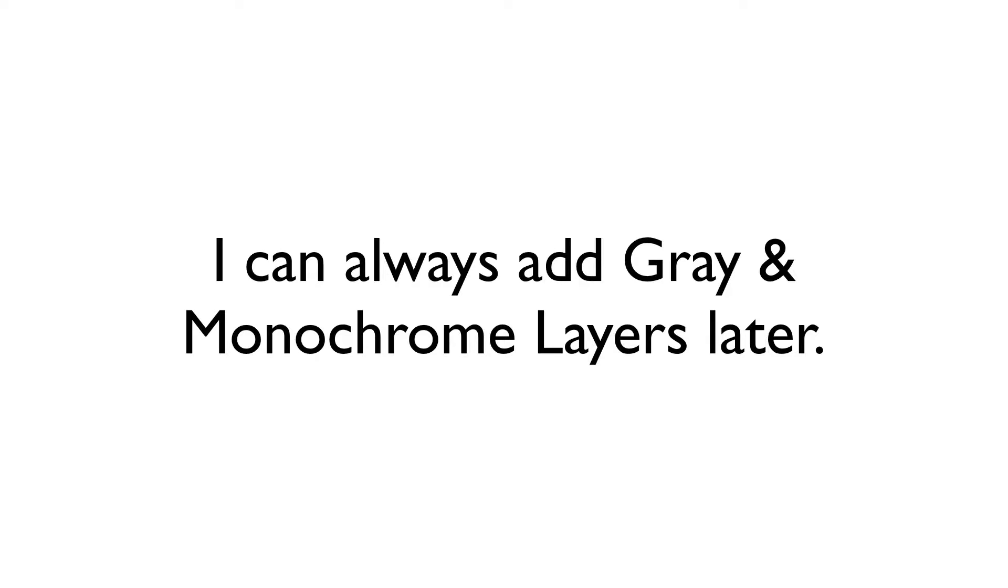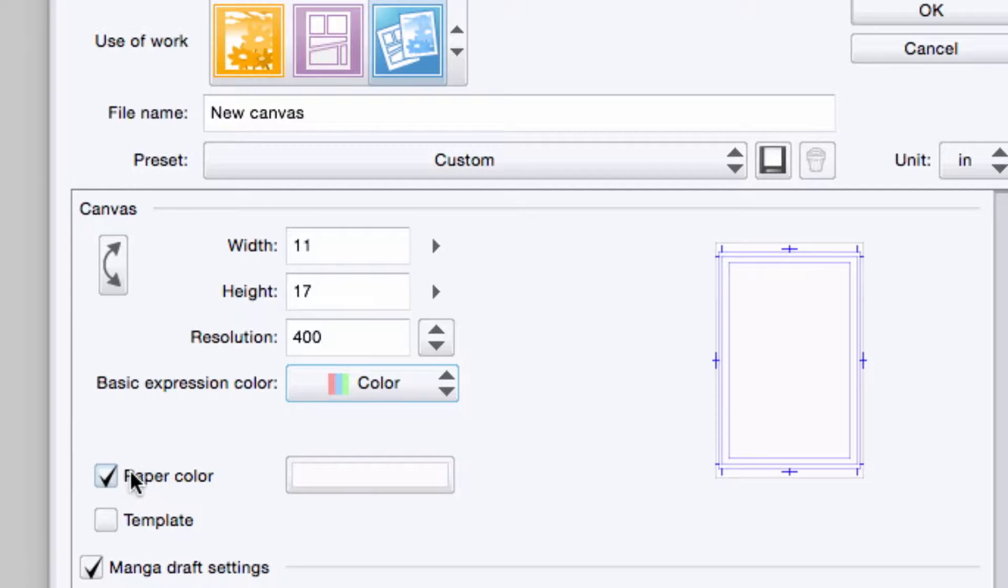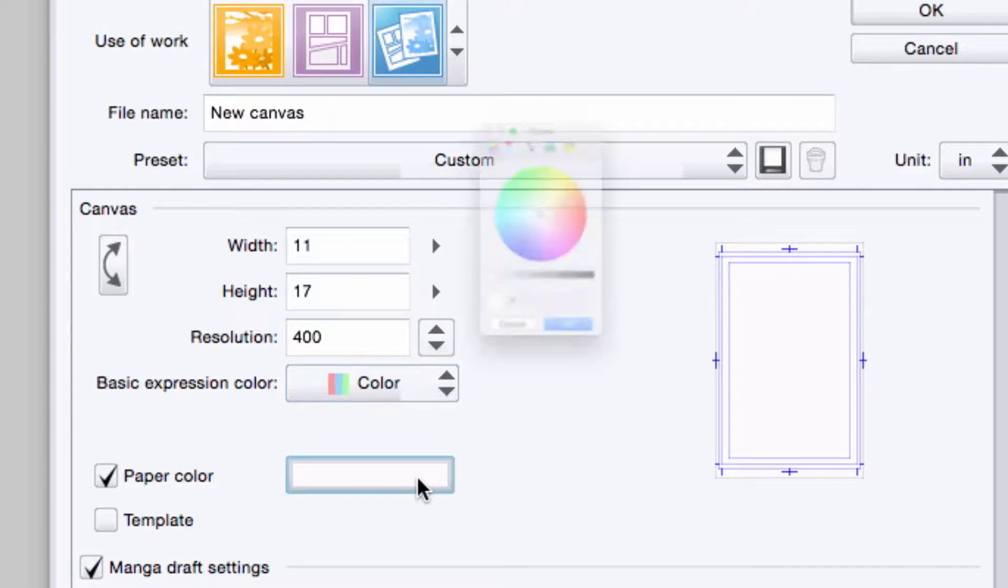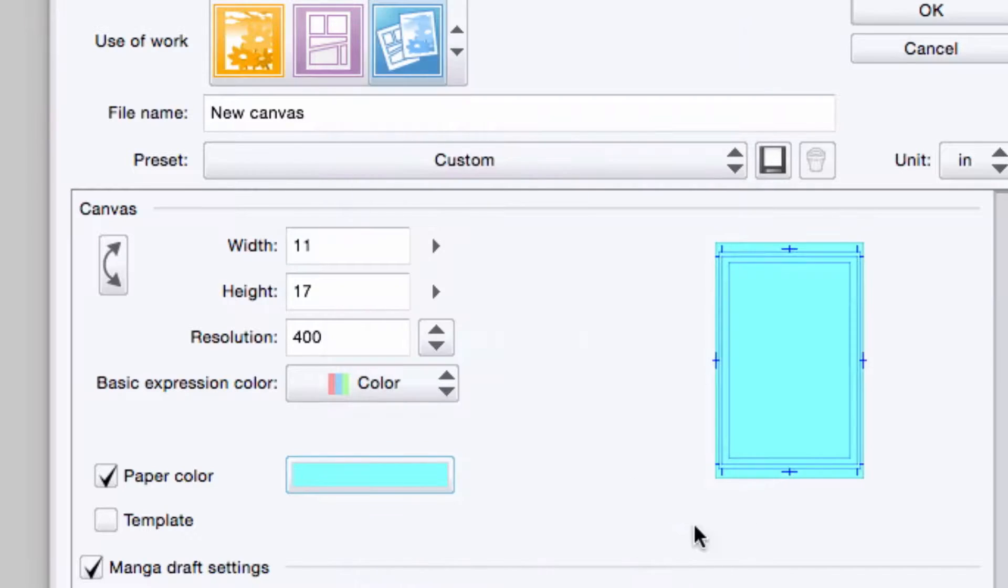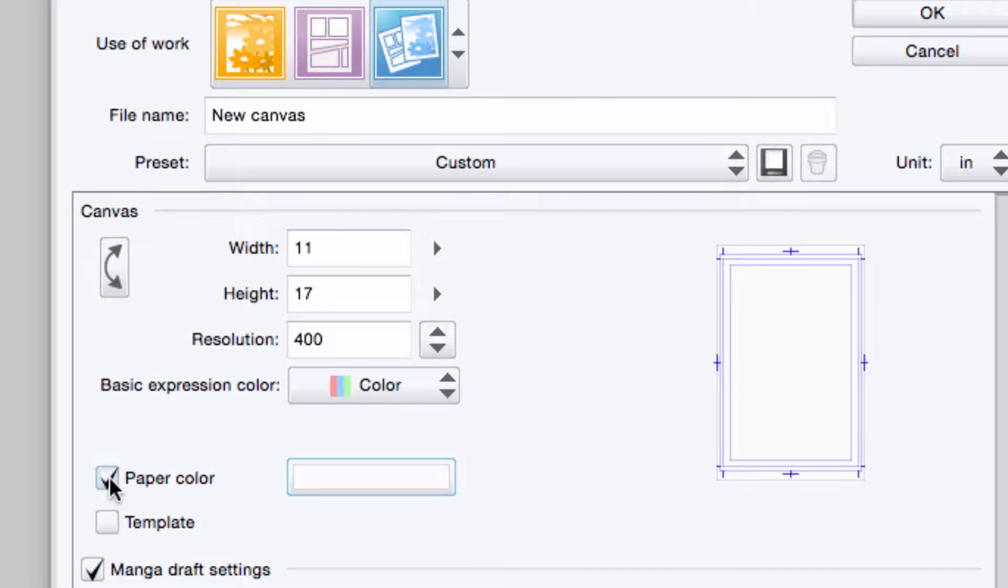I can select the paper color, which is currently white, to practically any color I want by clicking the color and then selecting my new one from the color dialog box that appears. If I want to work on a transparent background, I simply uncheck the paper color checkbox.